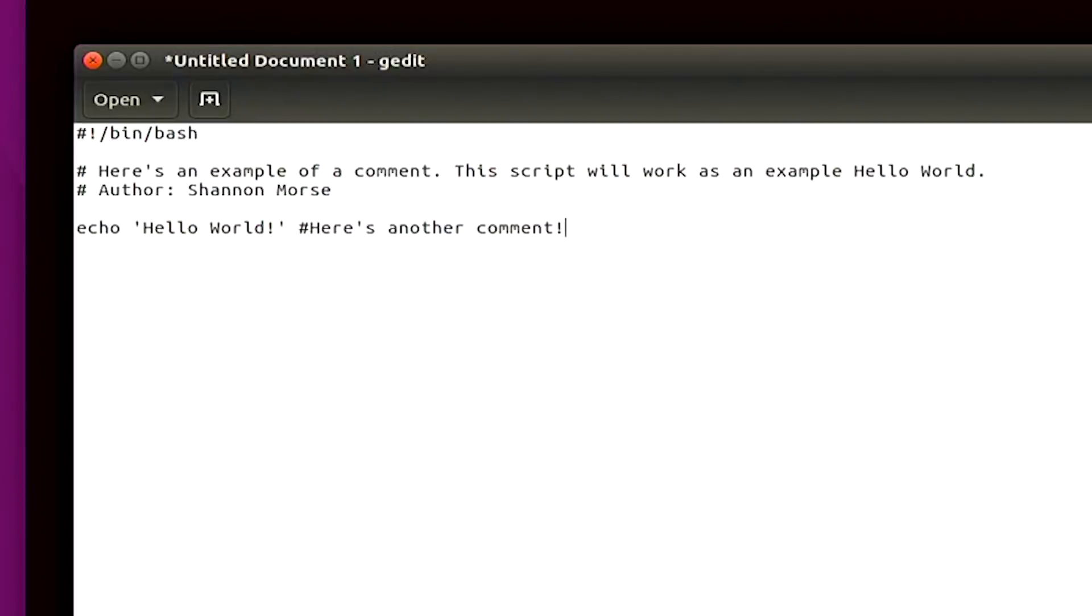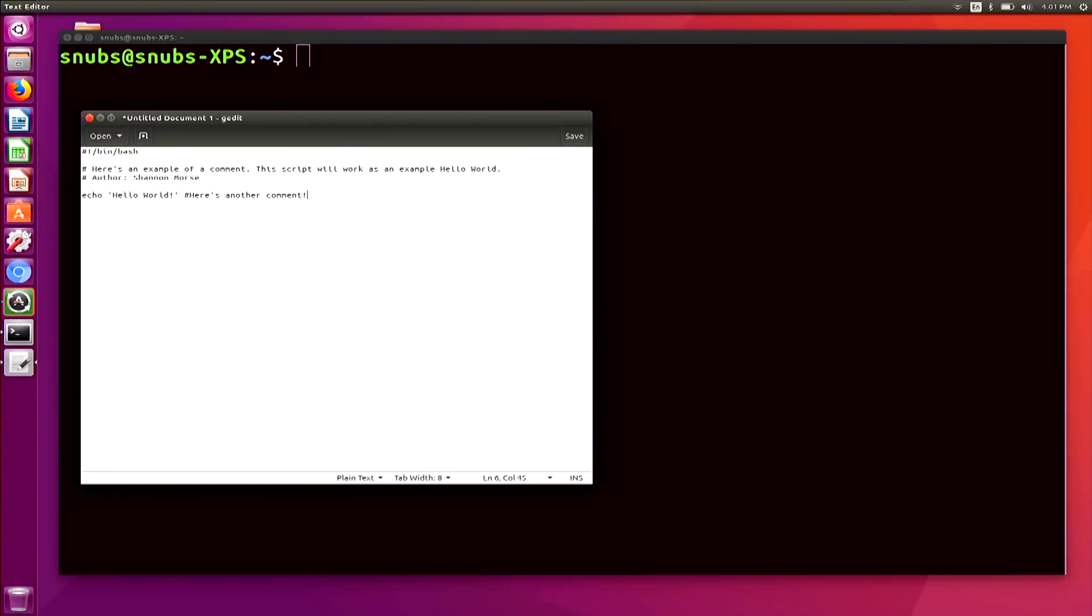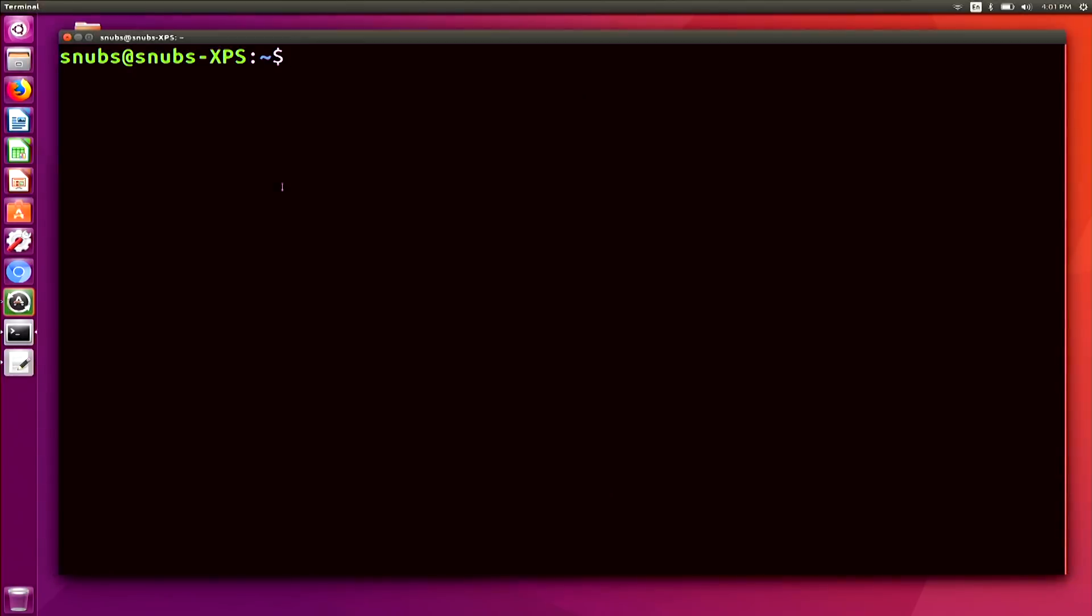So to break this down, you will notice that the echo line works just like it would work in the terminal. So in the command line interface, for example, I could type in echo, and then the same thing, hello world,